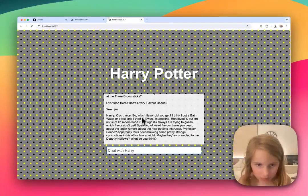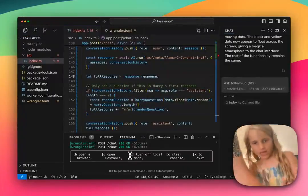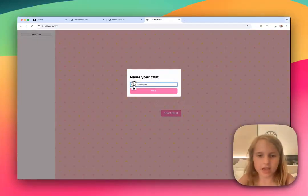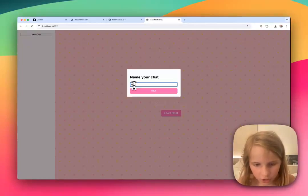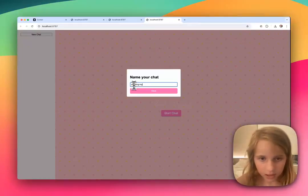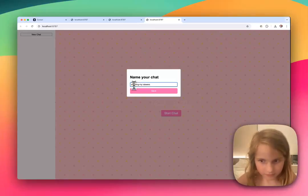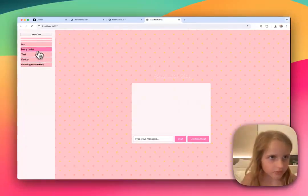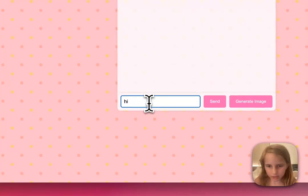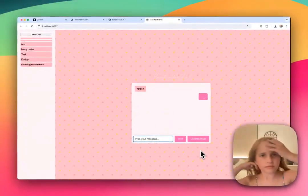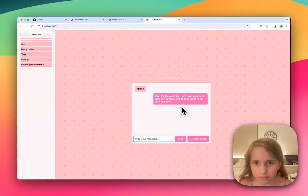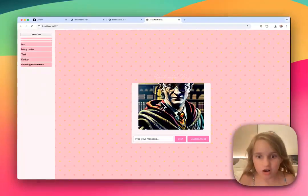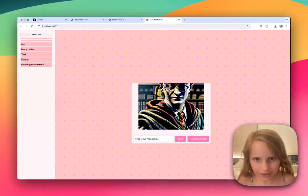Now I'm going to go to my Faye thing. It says 'chat with Faye' right here and then it says 'start chat.' If we say start chat, I'm gonna say showing my viewers. And then I hit save and look, it has all of these. And I'm gonna show you — I can say hi. And then it's gonna say... That's weird. Oh yeah, you have to put in your email. That's it for this video and I hope you would like it.